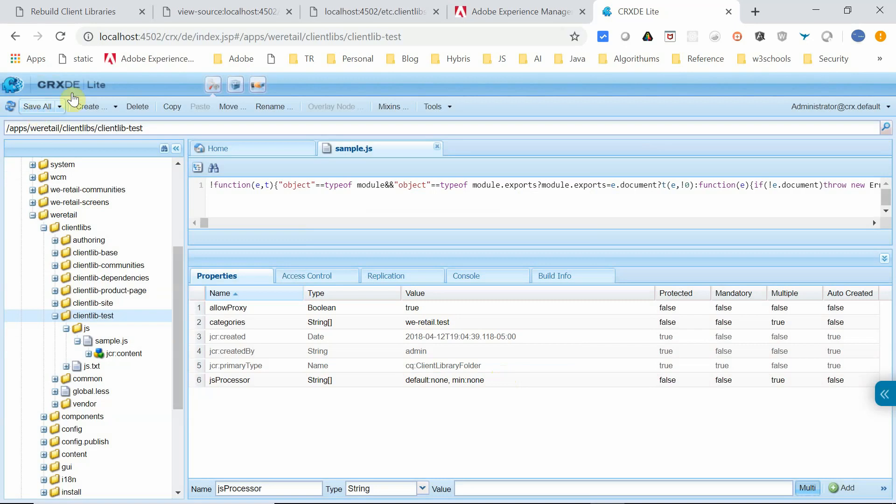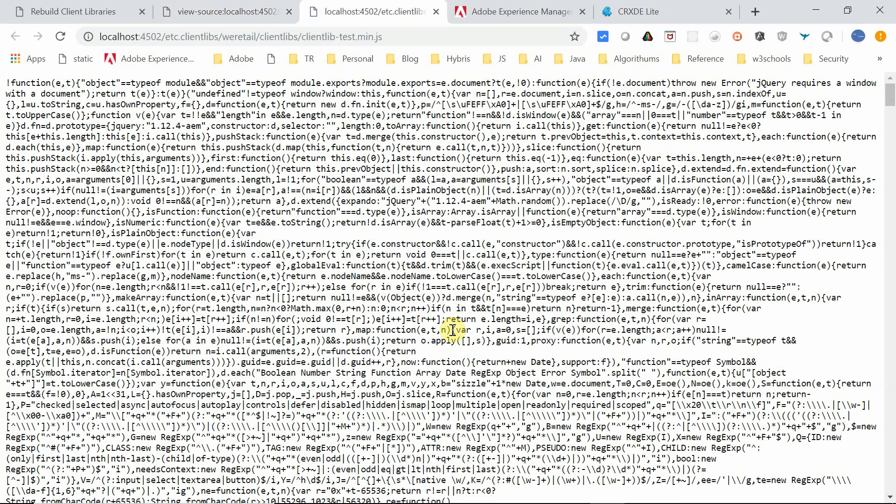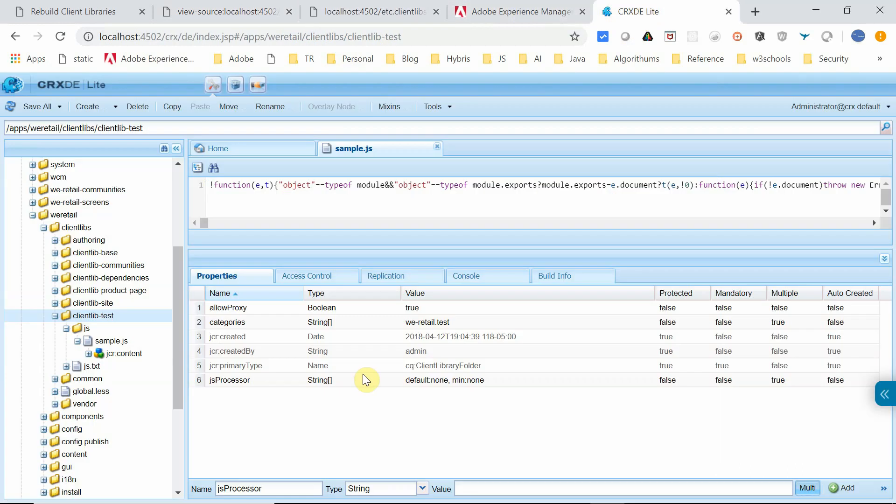Now if I go to this page source, it will be pointing to the min version because at the global level the minification is enabled. This will point to the minified version, but this URL will be loading now. If we open this clientlib test.min.js, the URL is loading with the minified JavaScript because it's already minified. Now if we go to the error log, that particular error will not be displayed because we enabled the minification at the global level but disabled it only for this client library and for the JS processing.